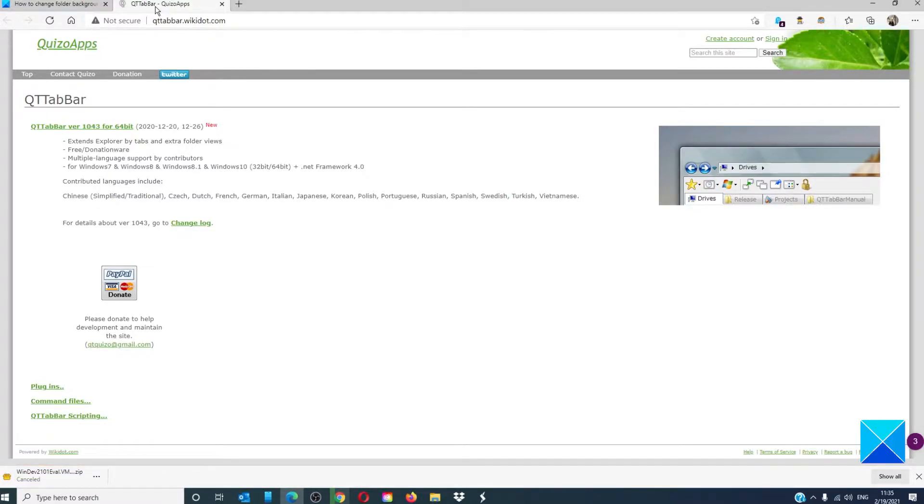It does a lot more to enhance file explorer experience, but it can also be used to change folder background in Windows 10.